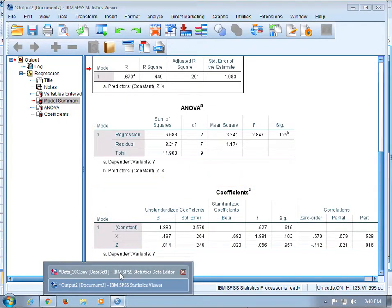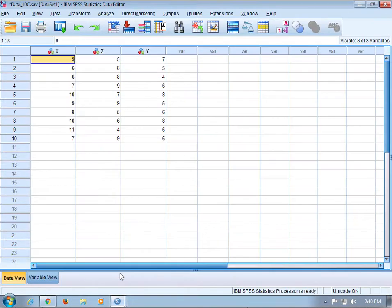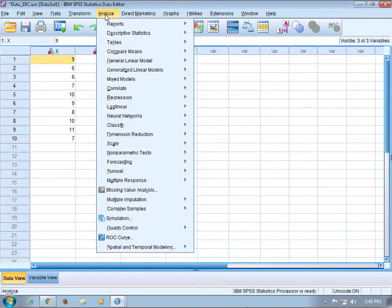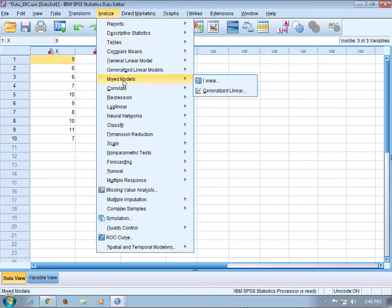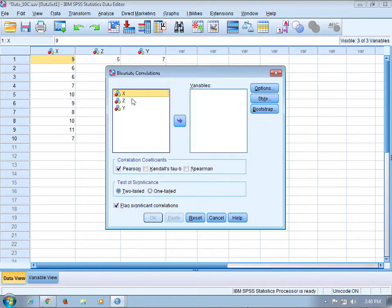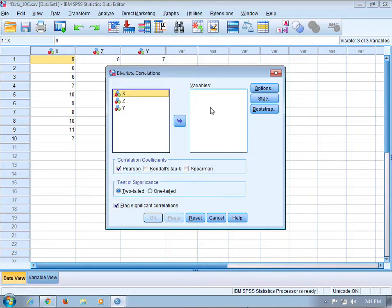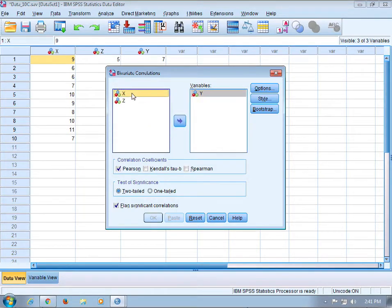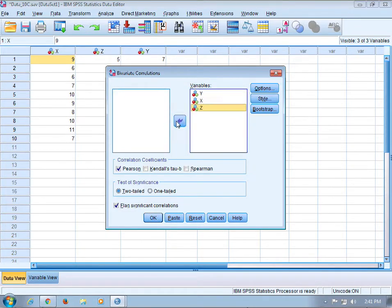To get the correlation matrix, go to Correlate, Bivariate, and then select the variables between which you want to get the correlations. I'm going to select y, x, and z.